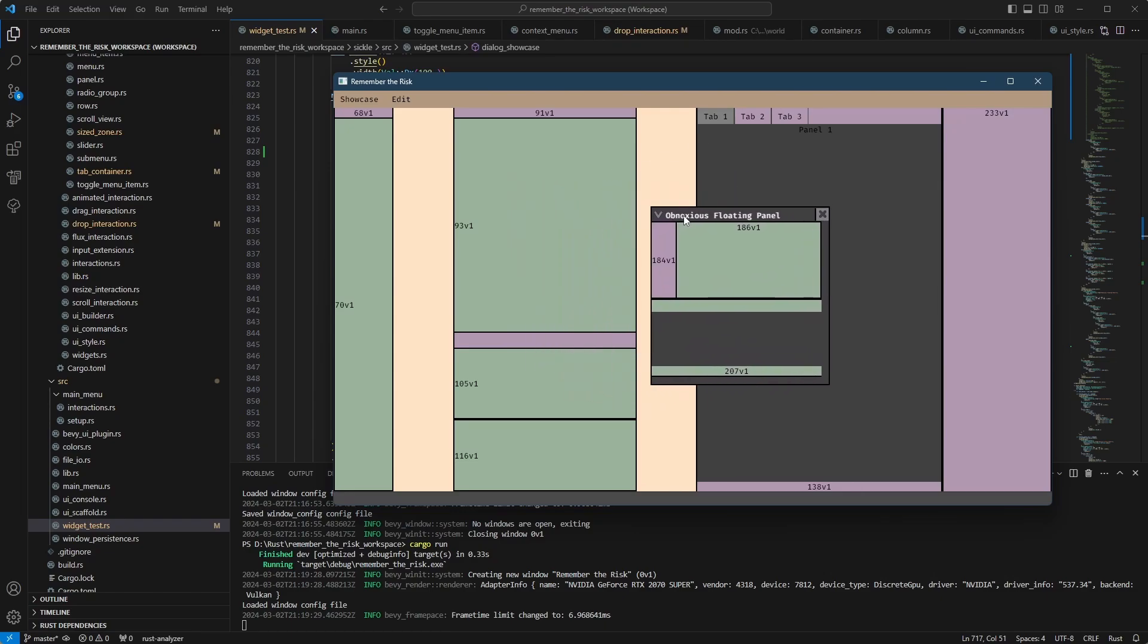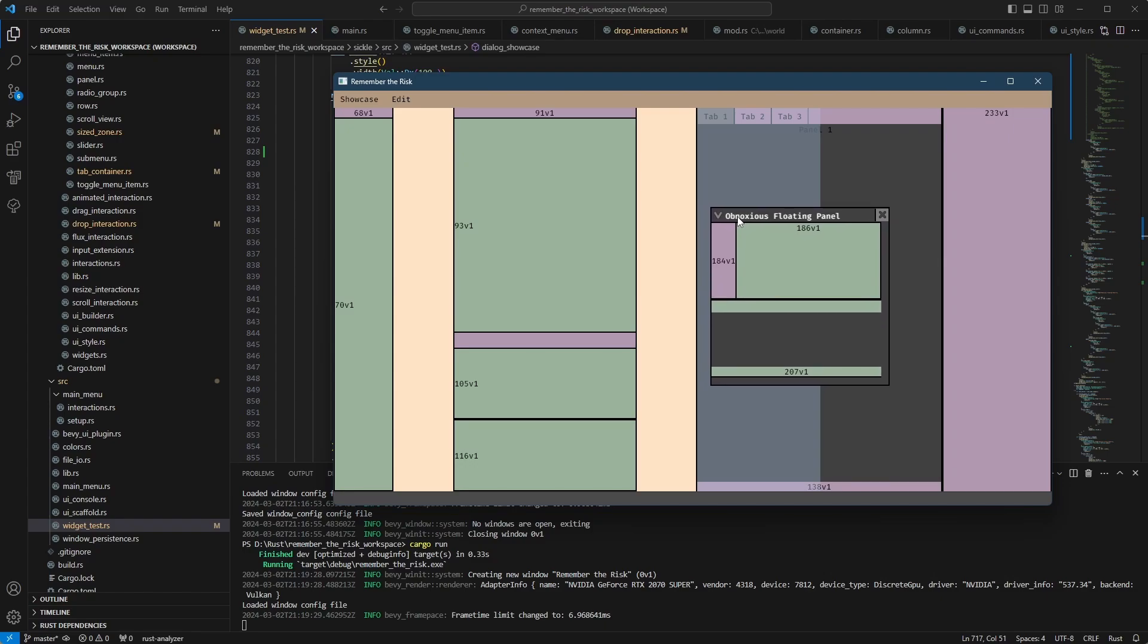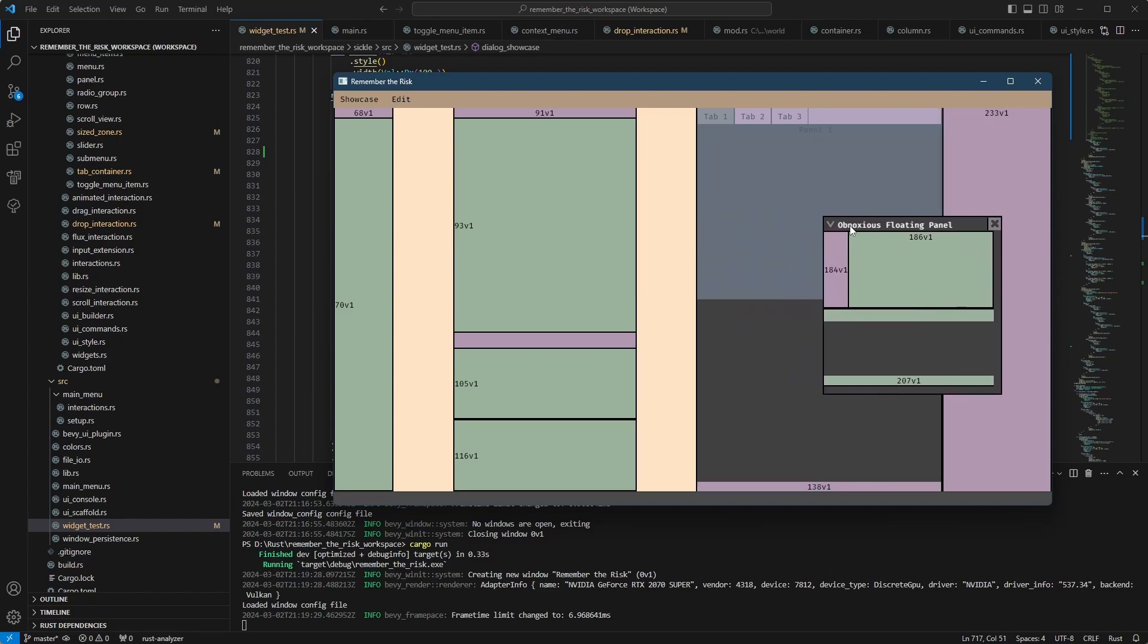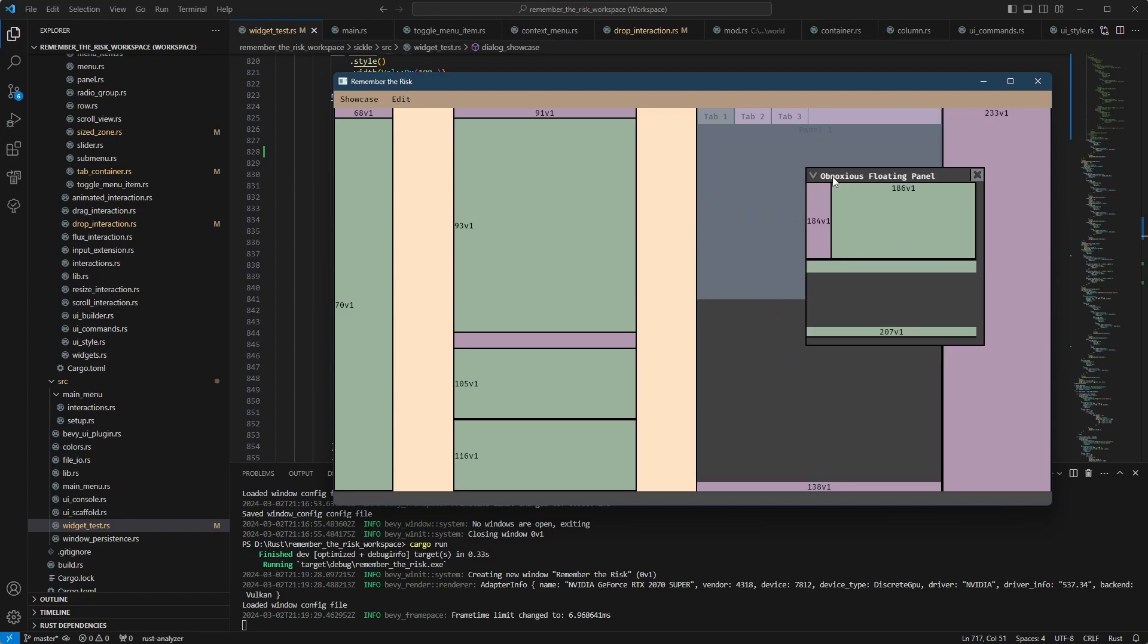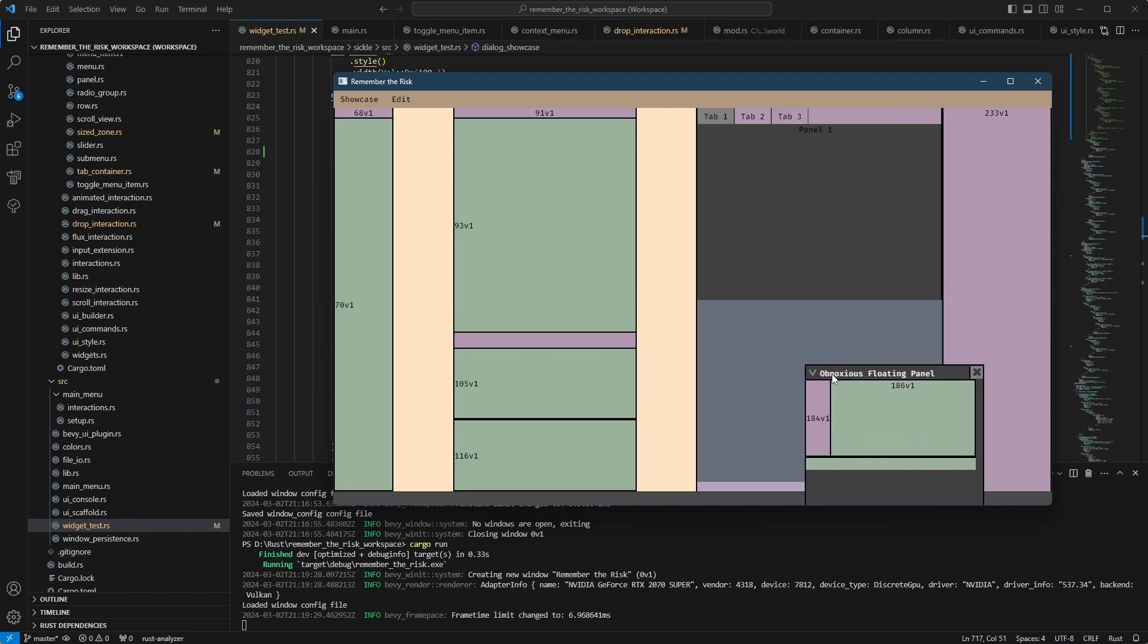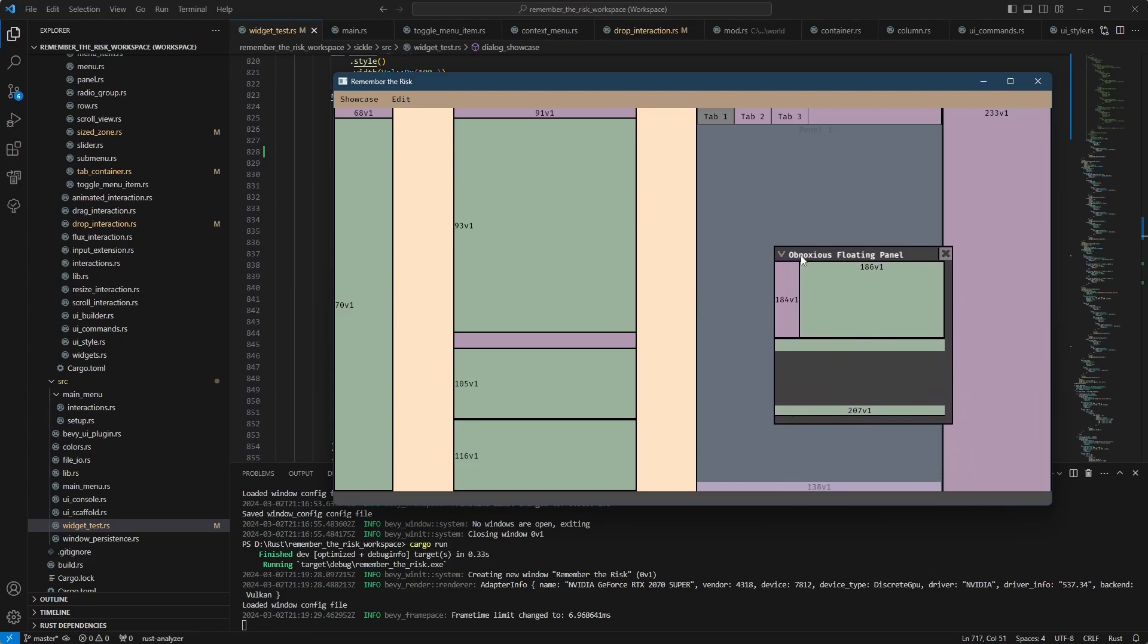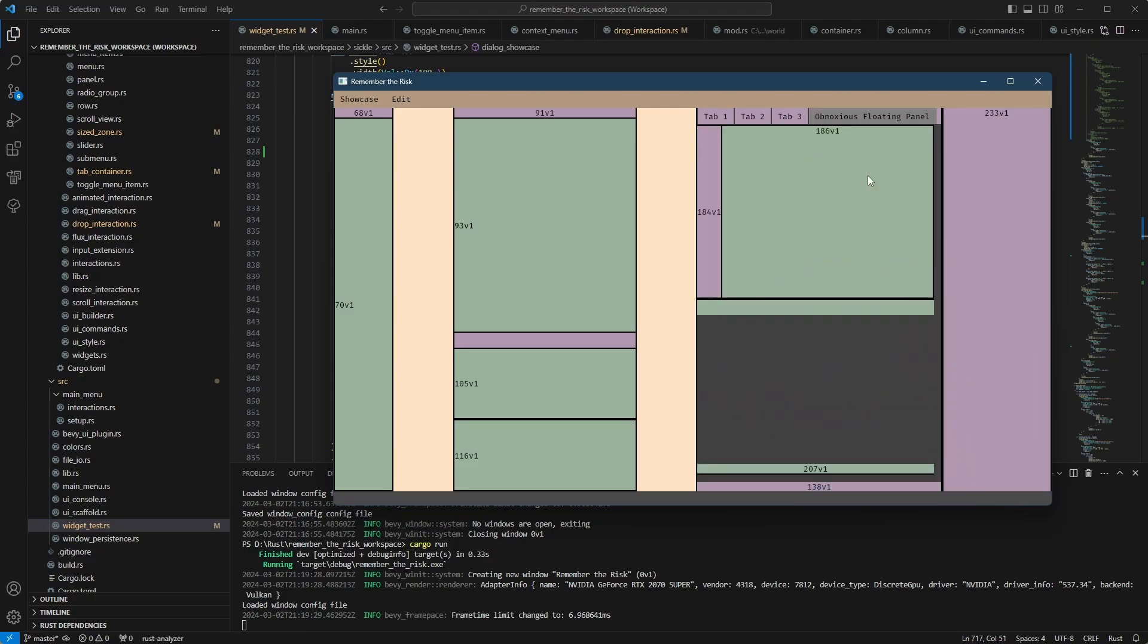So if I were to hover over the tab container, I can split it on the left, split it on top, on the right, on the bottom, or I can drop straight into the zone as a new tab.